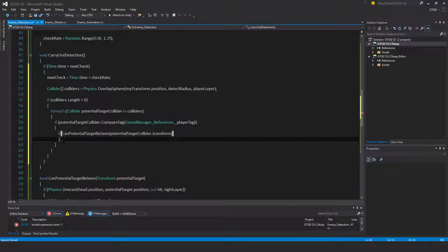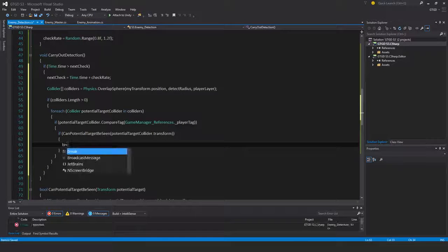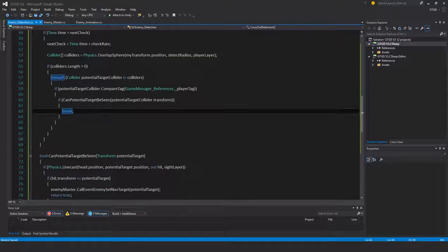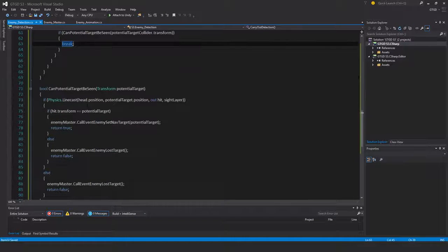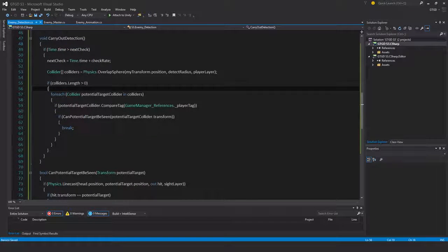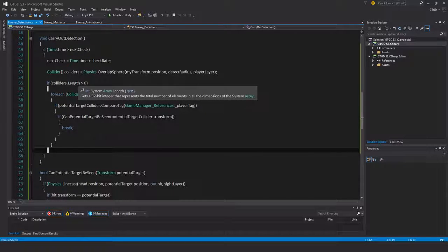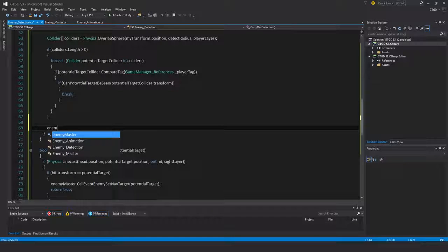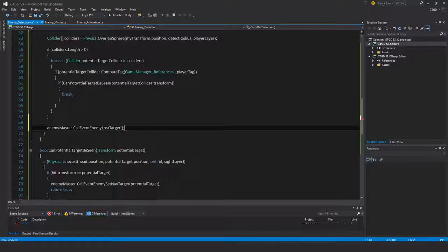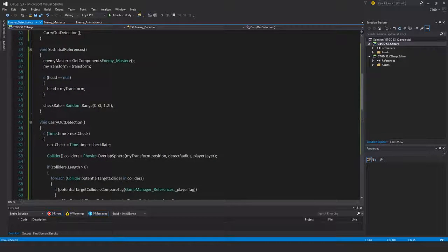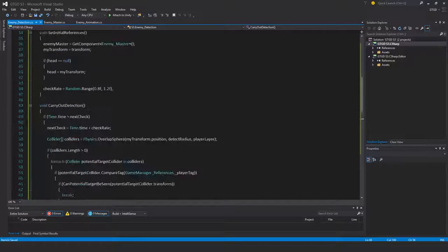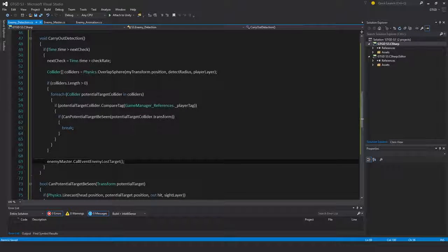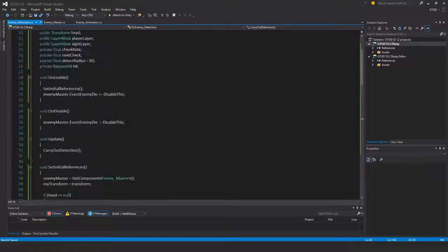So if that is the case, then just break, get out of the for loop, job done. This part will handle whether we can see the enemy or not. And if the colliders were zero, if nothing was detected by the overlap sphere, then this is just an automatic enemy master dot call event loss target. If there's no target, clear out any possibility of that. So that's it for the script, it's pretty much done.